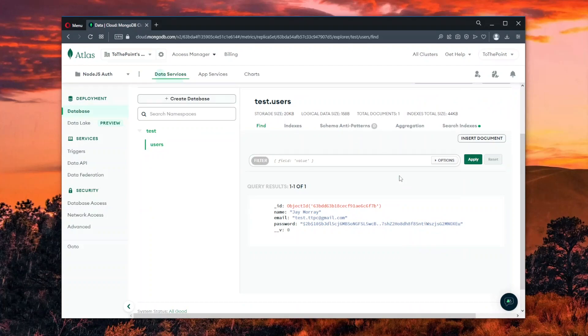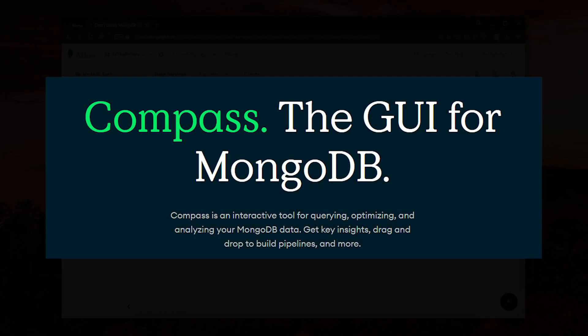How I prefer to do it though, which I think is easier, is to monitor the database using the MongoDB Compass.